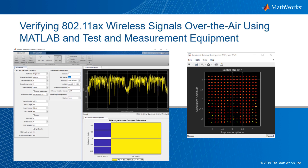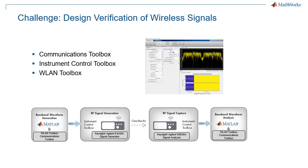When designing wireless systems, at some point you need to verify the quality of the physical signal. This design verification task involves transmitting the signal with an RF signal generator and receiving the signal with an RF signal analyzer.